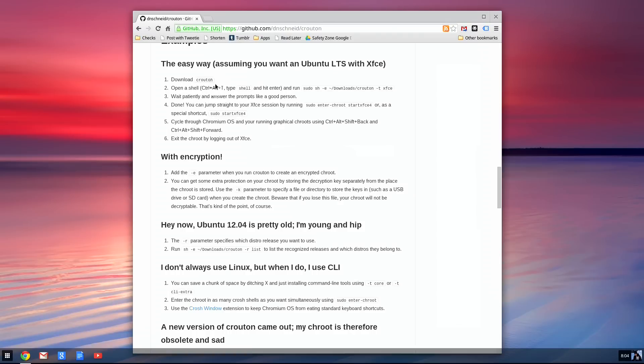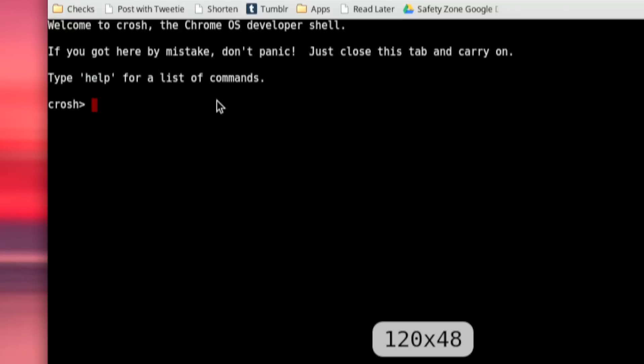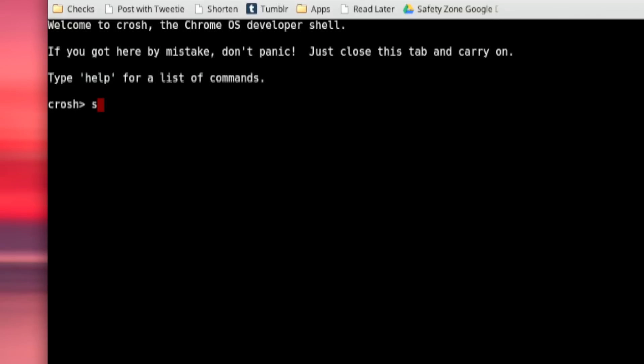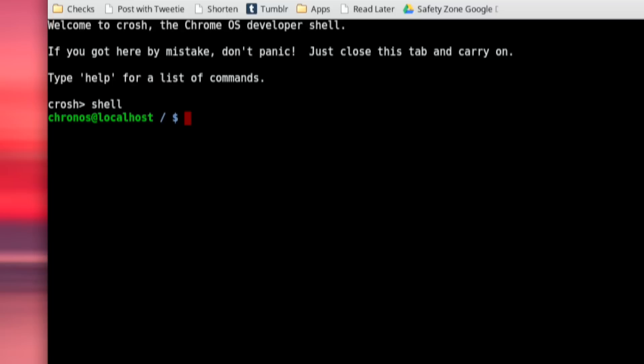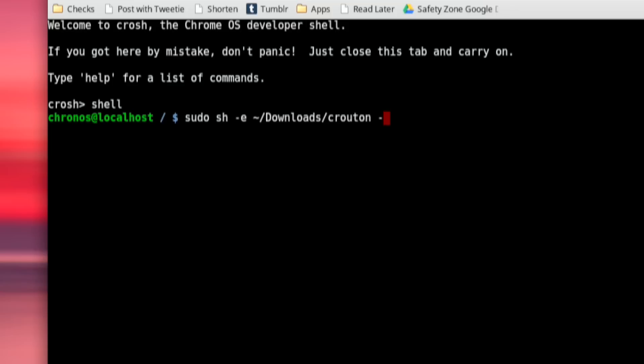We've downloaded Crouton. We're going to pull up a command shell by hitting Control-Alt-T. You type in shell. And I'm going to type in sudo sh-e. We're going to hit the tilde here and point it at that script. So downloads and crouton-t xfce.